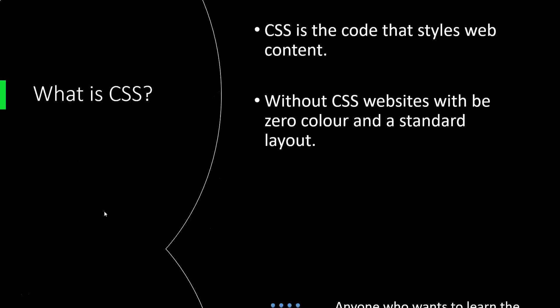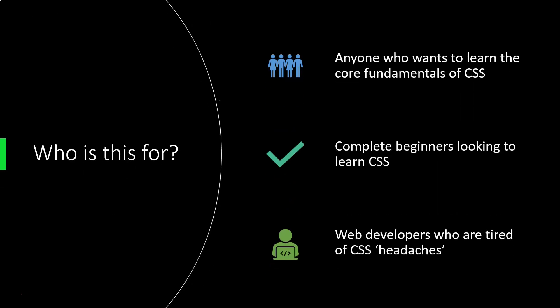So now that we know what CSS is, who is this course for? Is it just for beginners? Well, if you are a beginner and you're looking to learn the core fundamentals of CSS, then this course is definitely for you. We're not going to assume any prior knowledge here apart from a very basic understanding of how HTML works.